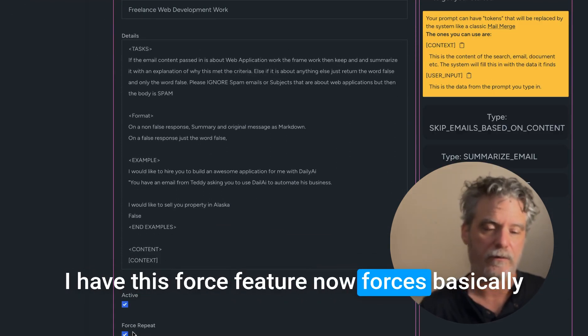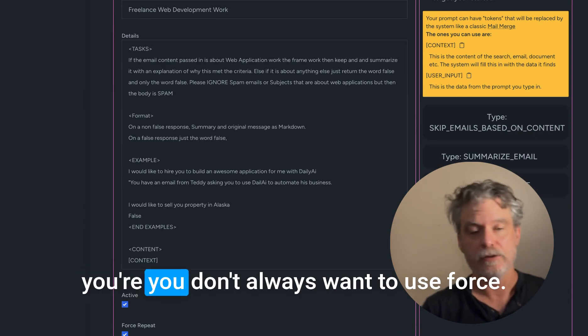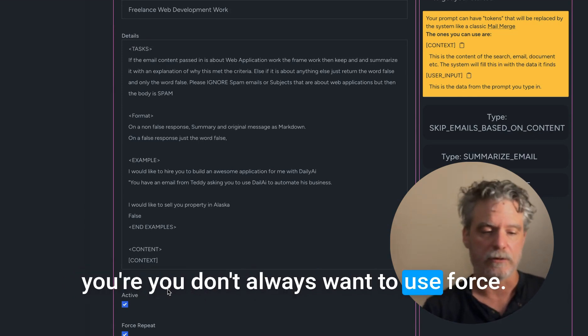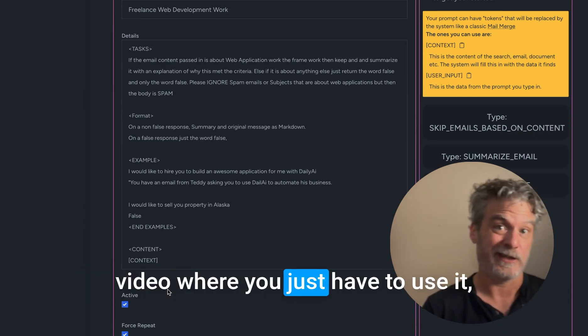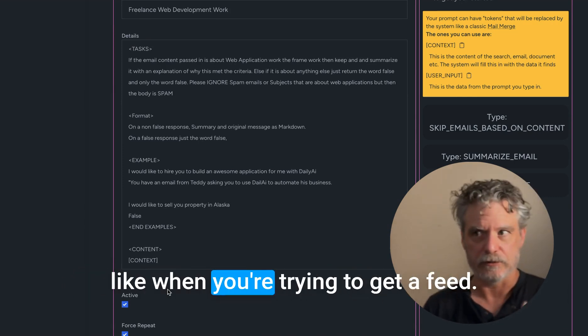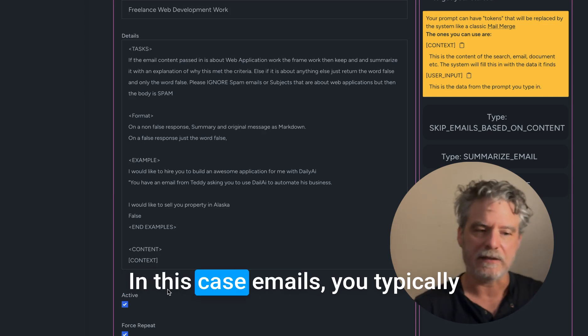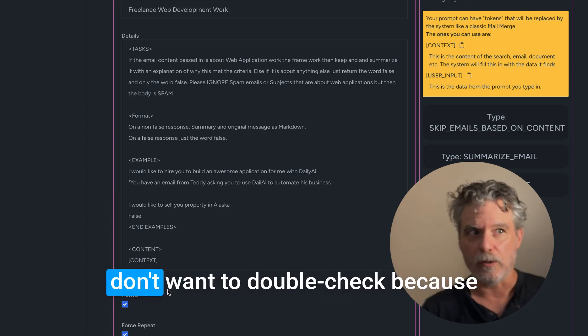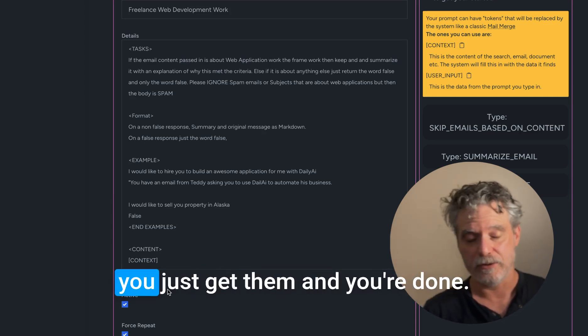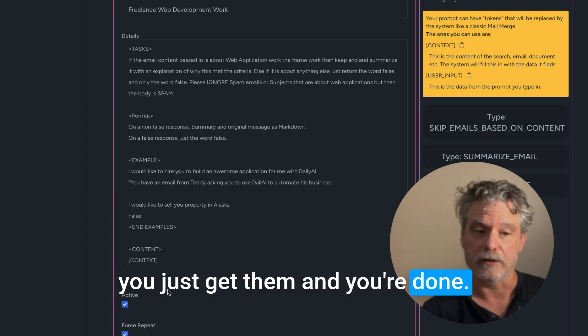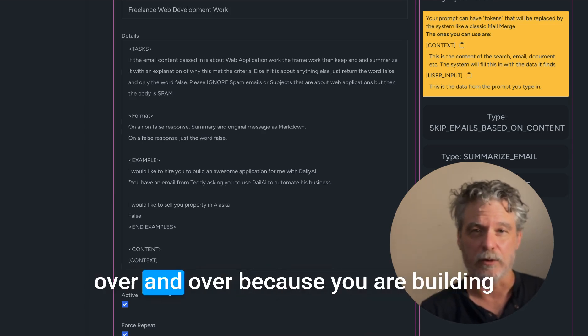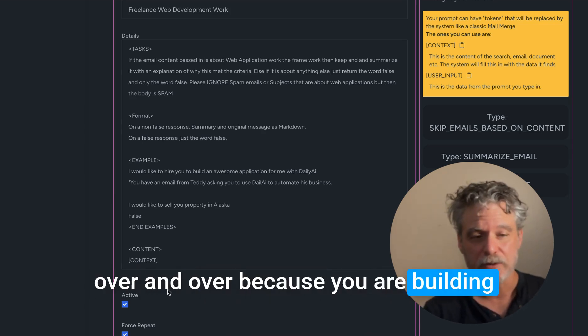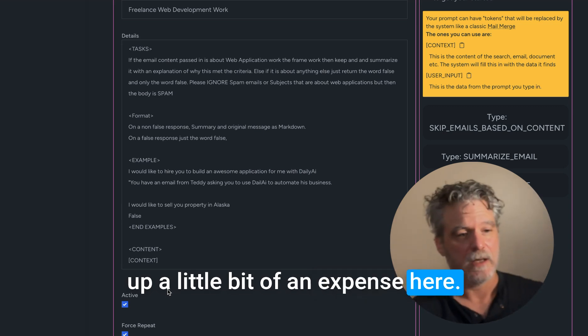Now I could play around with the prompt. I have this force feature. Now force is basically - you don't always want to use force. I'm going to show you in the next video where you just have to use it. Like when you're trying to get a feed, in this case emails, you typically don't want to double check because you just get them and you're done. You don't want to keep checking them over and over because you are building up a little bit of an expense here.